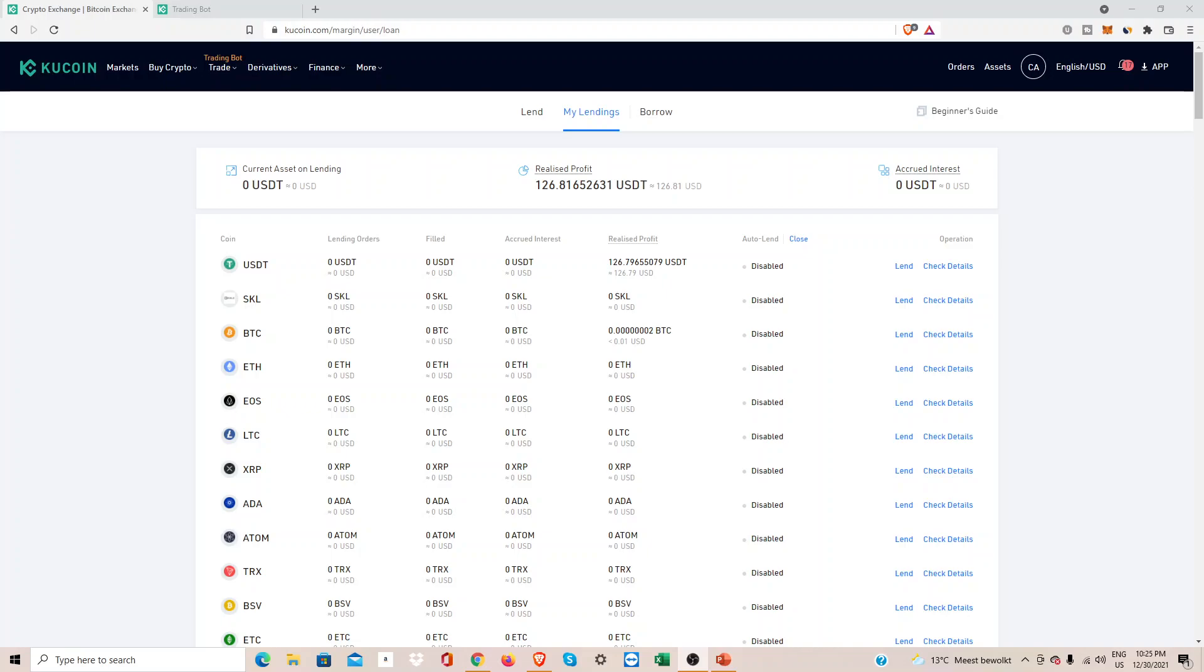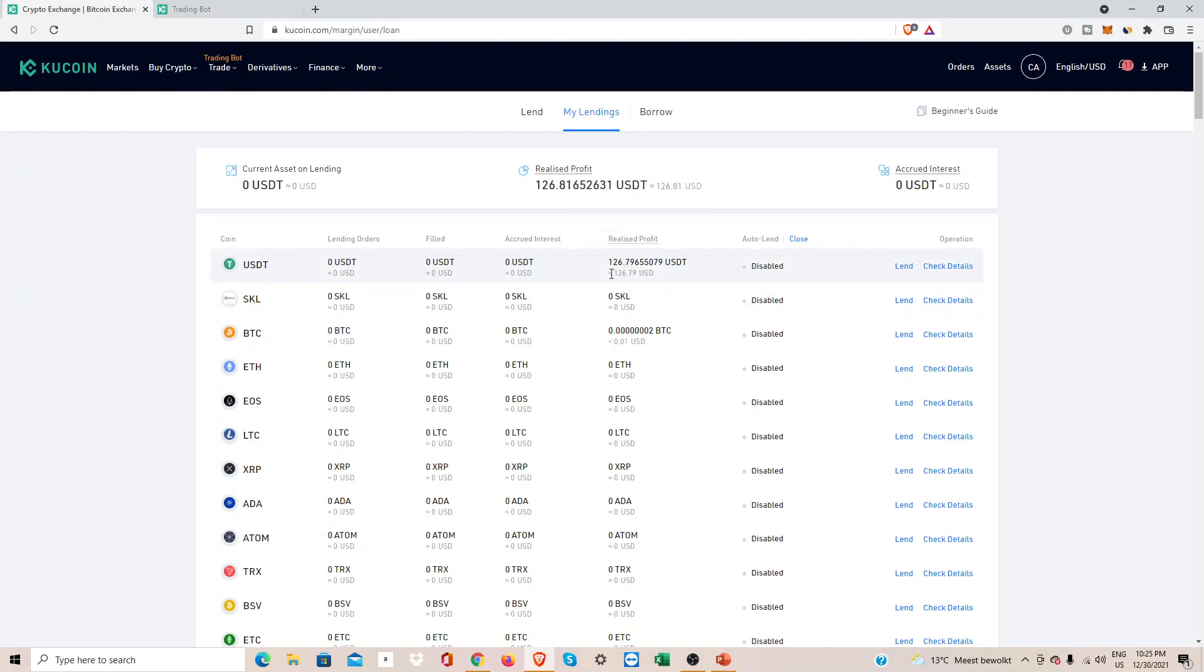Welcome back to Plutus Knowledge. In this video I will show you my Kucoin earnings after eight months. As you can see here, my total earnings are 126 US dollars in USDT. I started lending out approximately 800 to 1000 US dollars. I never really lent out 100 percent of my cash reserves. Later I will show you why, but as of this moment I earned approximately 126 dollars.